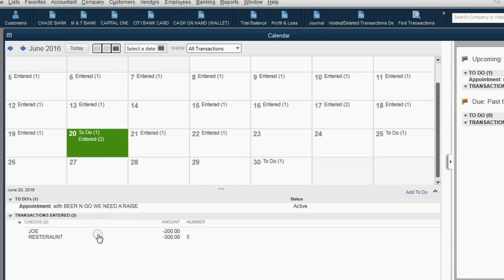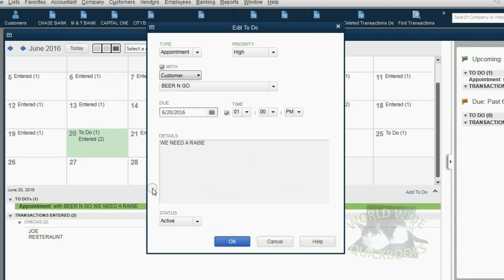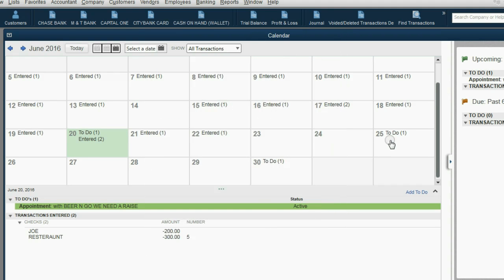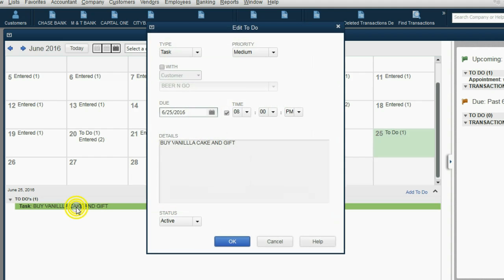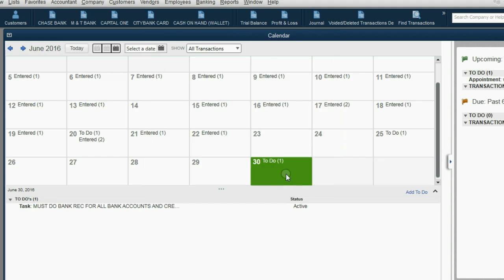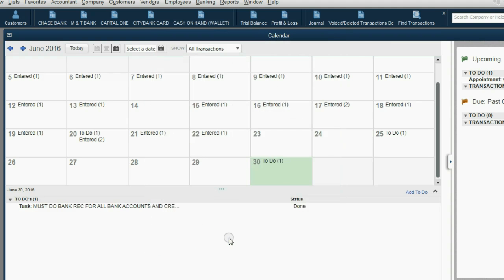If we look below that, we can see the two transactions that were entered on June 20th. If we need to know more information about the to-do item on that date, we could double-click, and we would go back to the window that we entered it and see whatever detail we need. That's also true for June 25th. If we scroll all the way to the bottom, on June 30th, we have one more to-do, and all we have to do is click on it, and we see what we have to do. If we have already done it, we can double-click, and we can change the status from active to done. Then when we click OK, it will show that the to-do item is done.